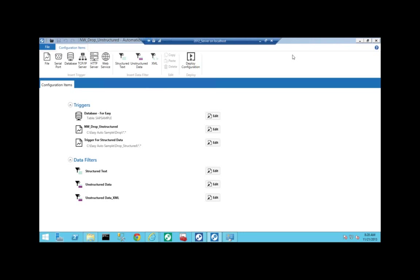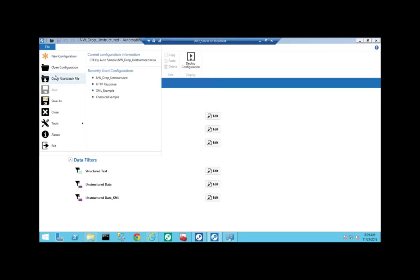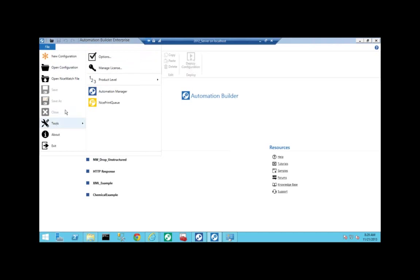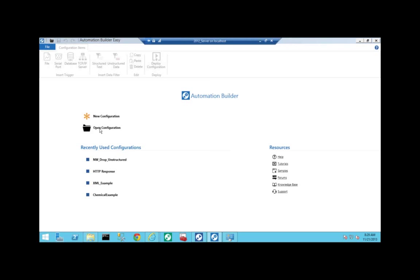On install there are two components: the Builder, where you configure triggers, and the Automation Manager. In the Builder, under Tools, you can assign product levels — Easy, Pro, or Enterprise — and it's your licensing that technically controls which features are available. The Automation Manager is the part you're paying for. On install, it requires a service account — unlike the old NiceWatch product where you had the choice to run as an application. This is one of the bigger changes in the new product.